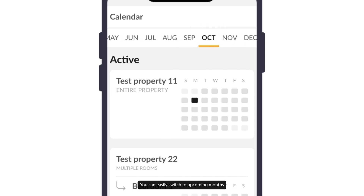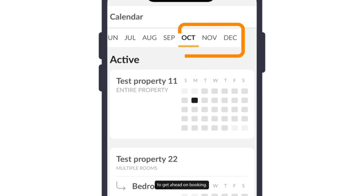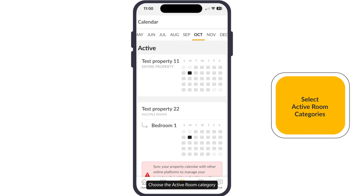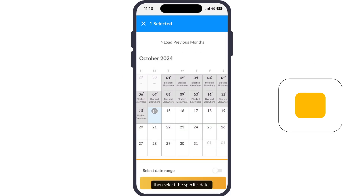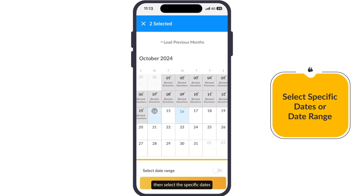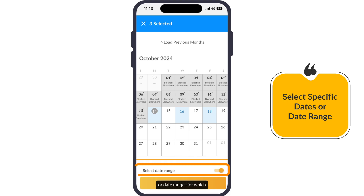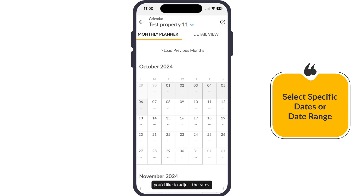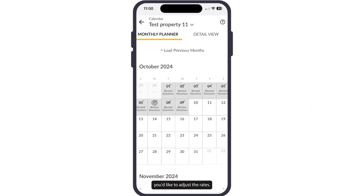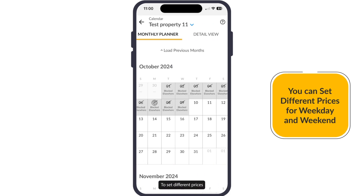You can easily switch to upcoming months to get ahead on bookings. Choose the active room category you want to update, then select the specific dates or date ranges for which you would like to adjust the rates.